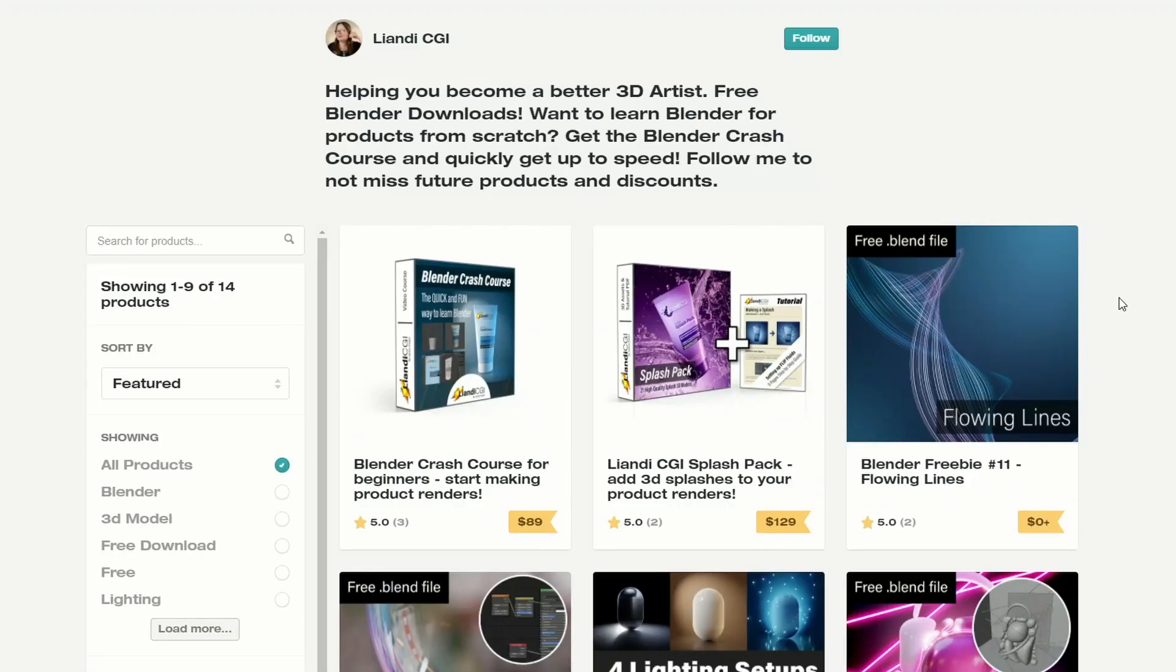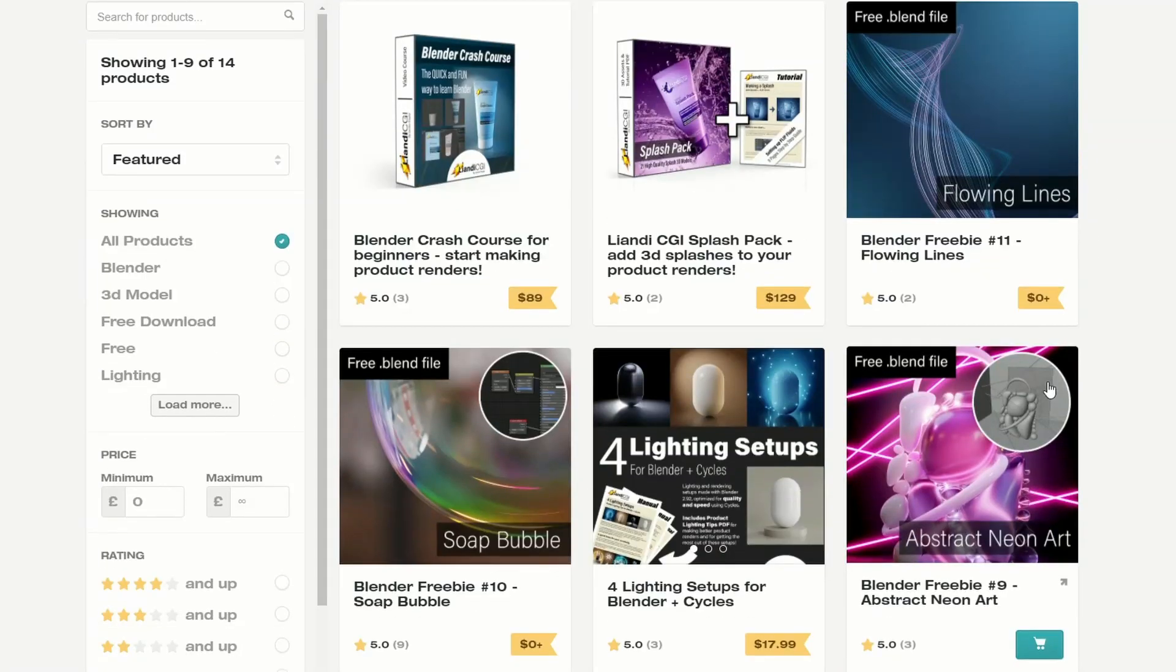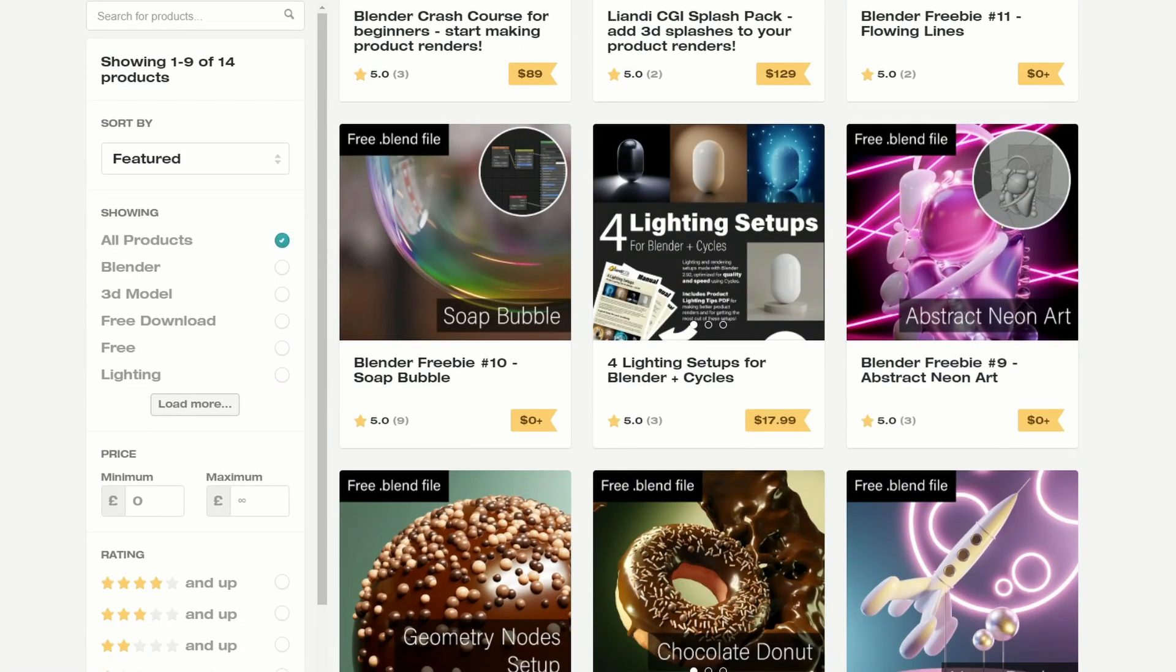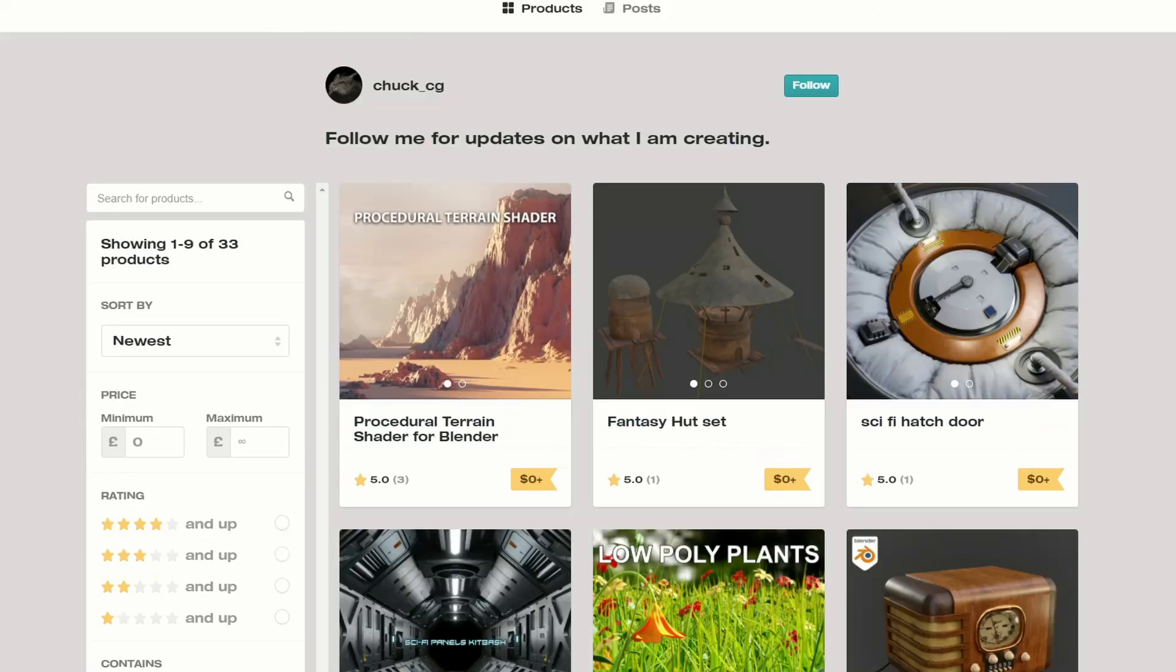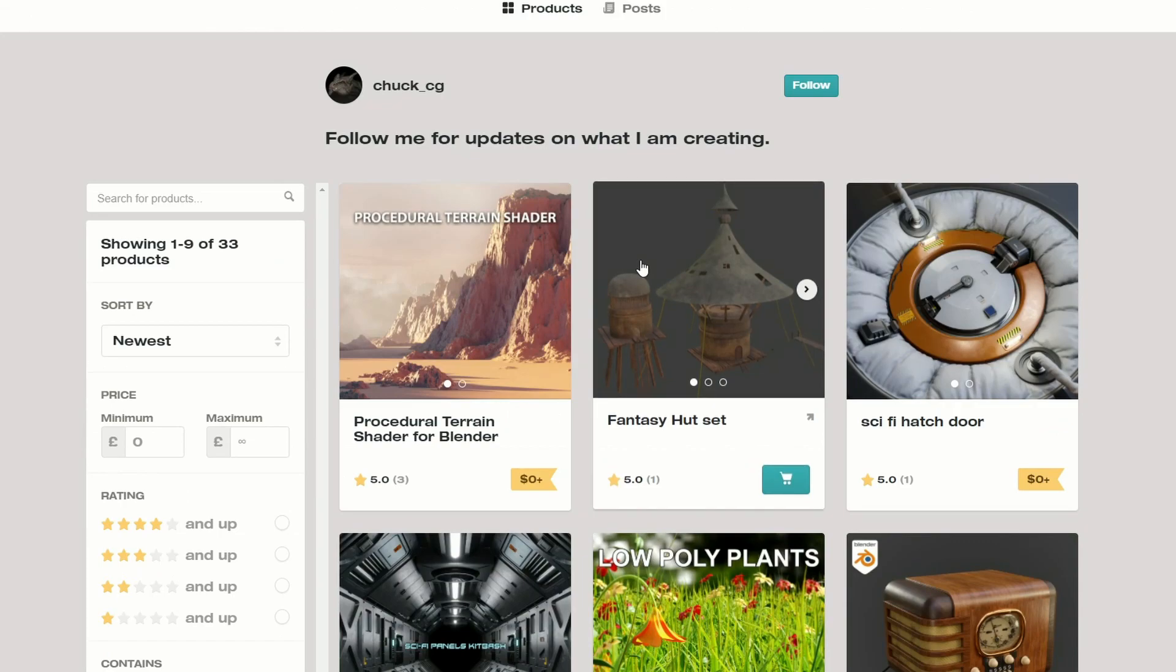Next one up is the Blender Freebie No. 11 Flowlines. Very nice. And again, plenty of good resources here as well. And one of our favourites, Chuck CG, is the Procedural Terrain Shader for Blender, and it is available for free. Wow!